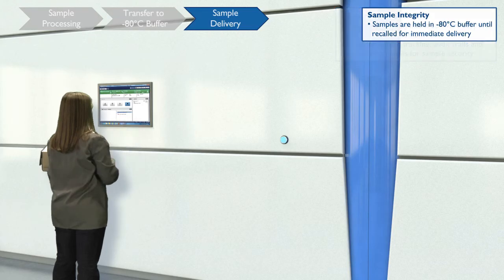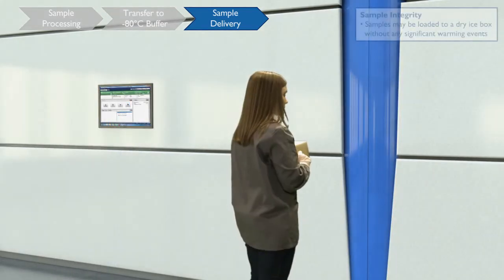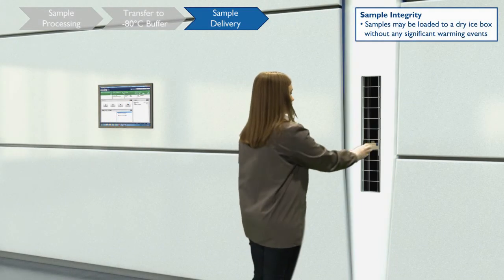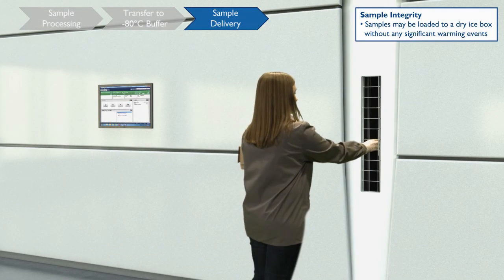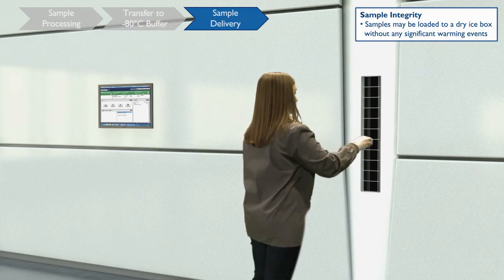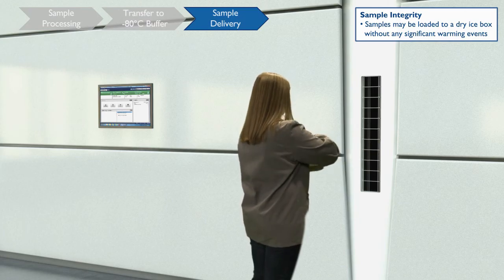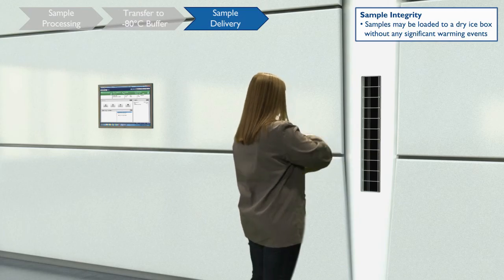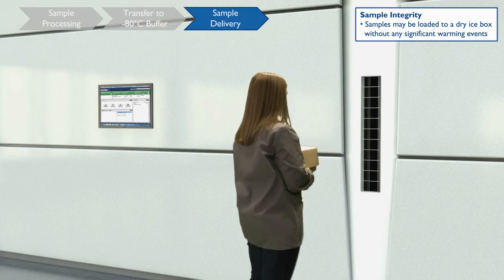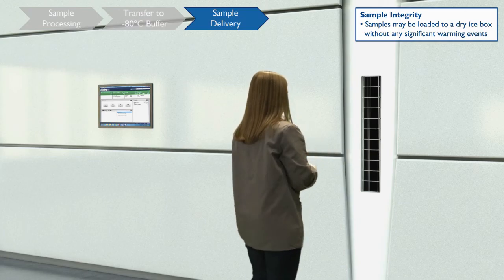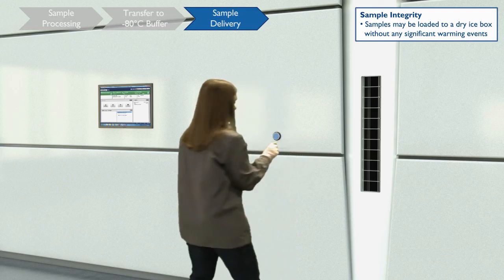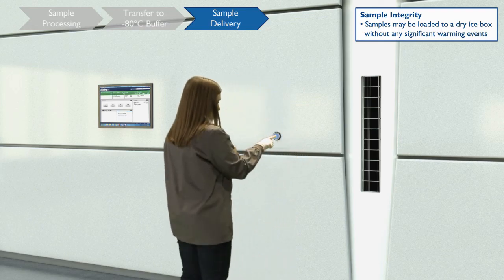BIOS then automatically retrieves your samples from the buffer and places them into the input-output station for removal. Your cold samples can be loaded directly onto dry ice for immediate transport.